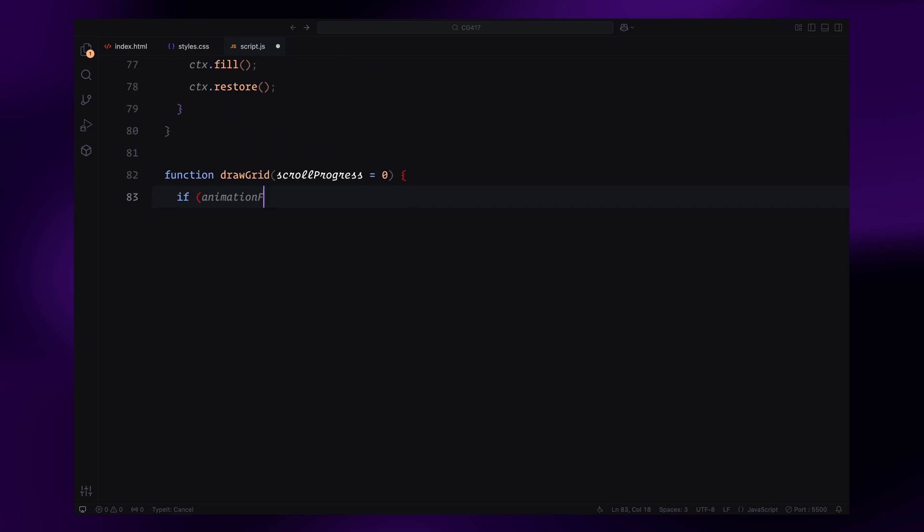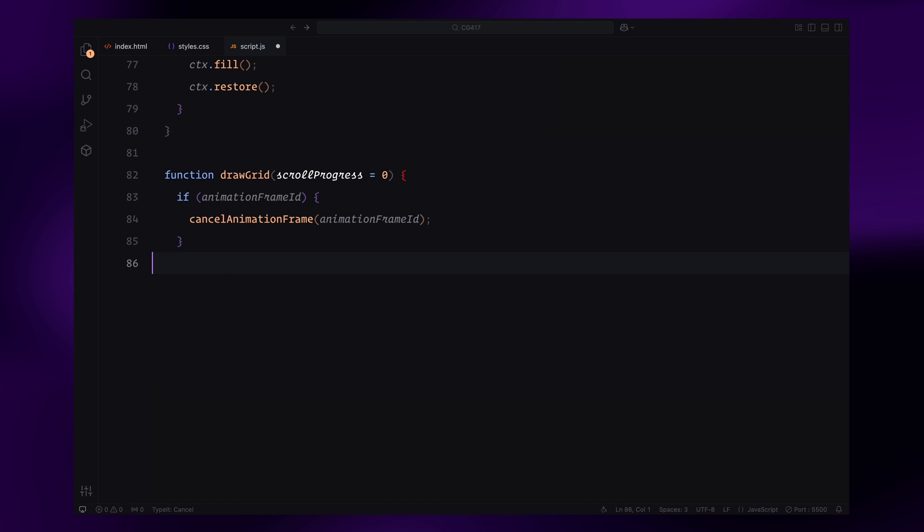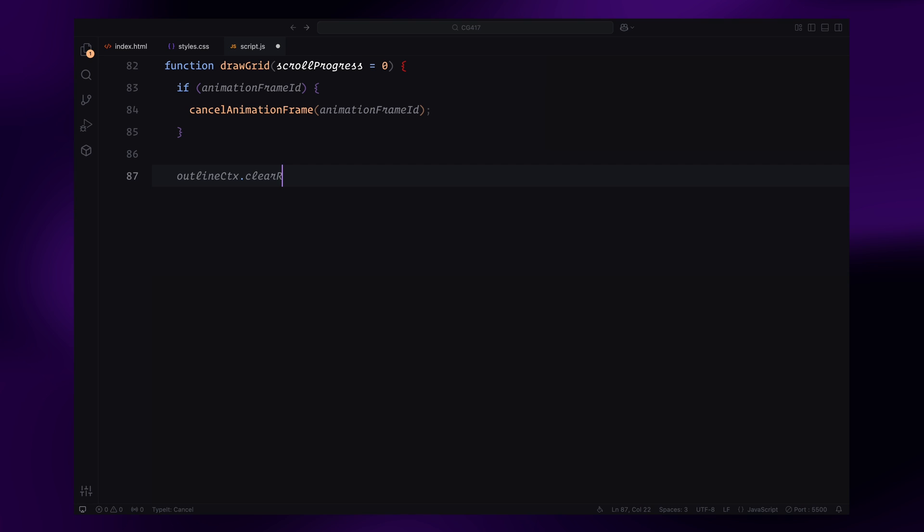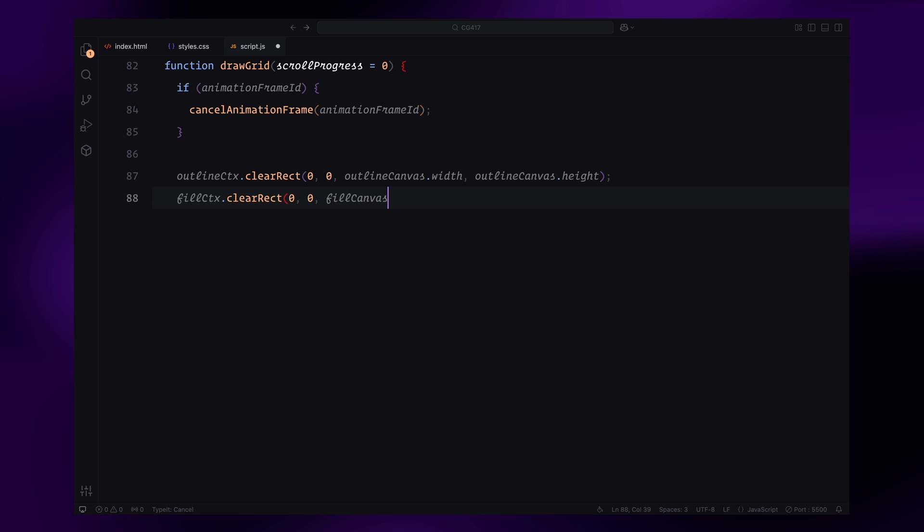The first thing we do inside the function is check if there is an ongoing animation frame. If there is, we cancel it using cancelAnimationFrame to prevent overlapping animations. Next, we clear the entire canvas for both the outline and fill layers. This ensures we're starting with a clean slate before drawing the updated state of the triangles.